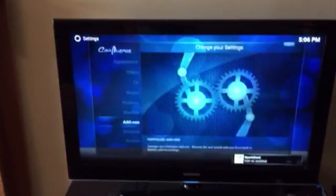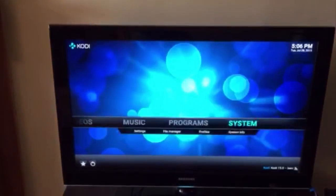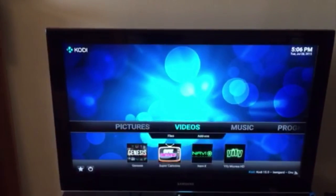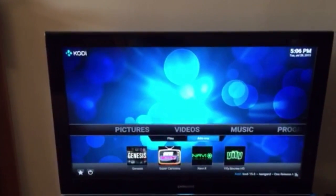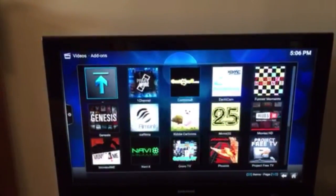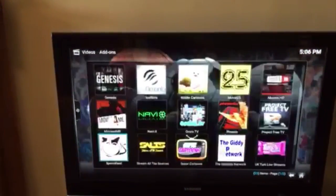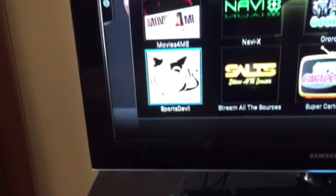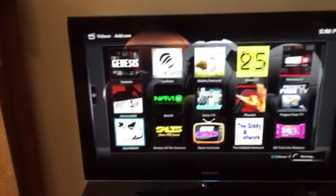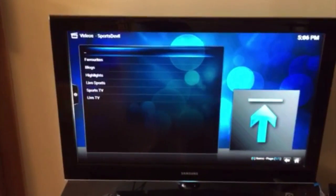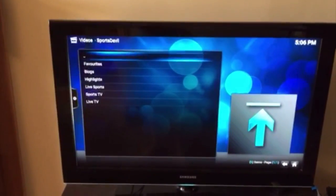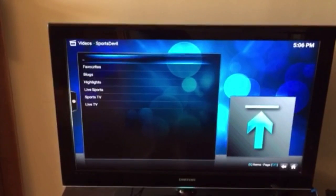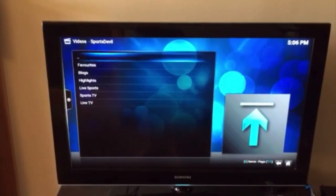Next, you're going to go back. Back one more time. You're going to go to your videos. You're going to go to video add-ons and you're going to go ahead and search for that Sports Devil. So in this case, it's right here. There it is. You're going to go ahead and select it and there you go. You successfully loaded up that plug-in, Sports Devil plug-in onto your Amazon Fire TV inbox.